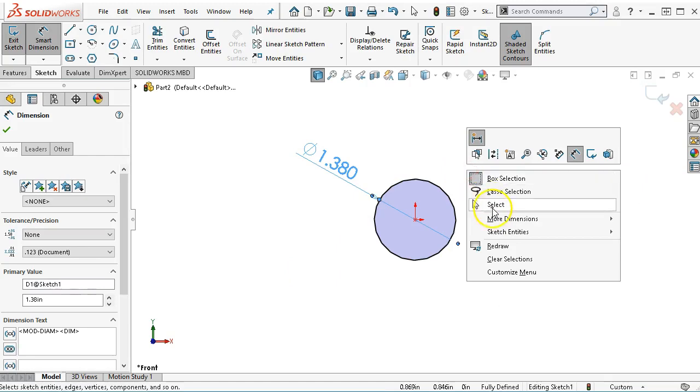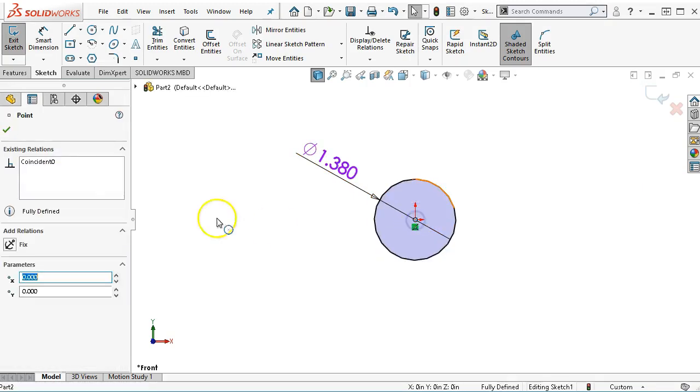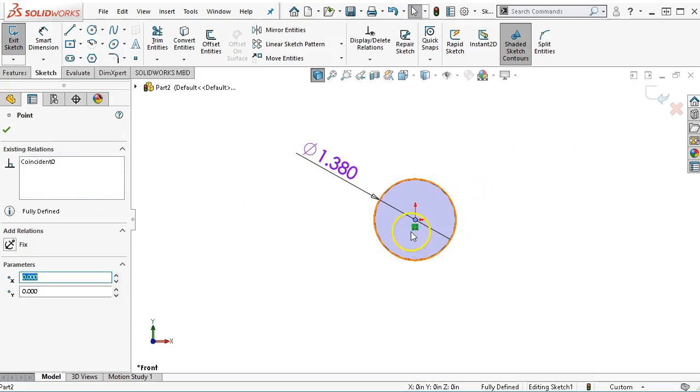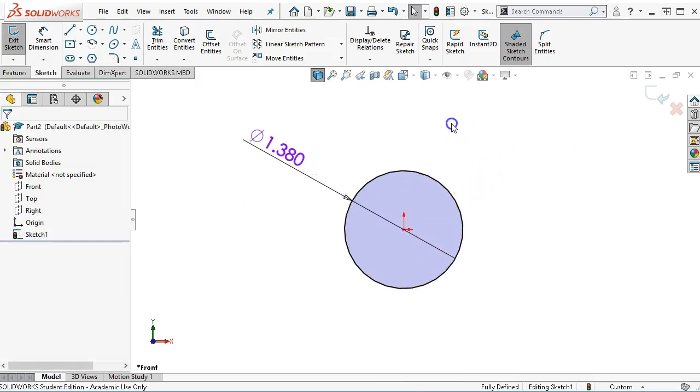Just real quick, if I come back to the center, I'll see that coincident, which was the symbol in the yellow box.